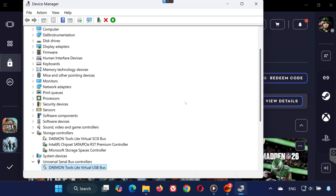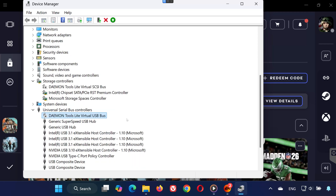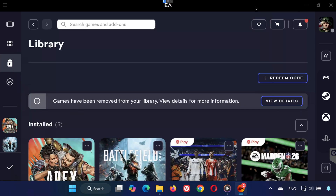Step 4. If you're running apps like Razer Synapse, Corsair iCUE, or Wallpaper Engine, close them. Also close any anti-cheat software such as Faceit Anti-Cheat or Riot Vanguard if they're running in the background.